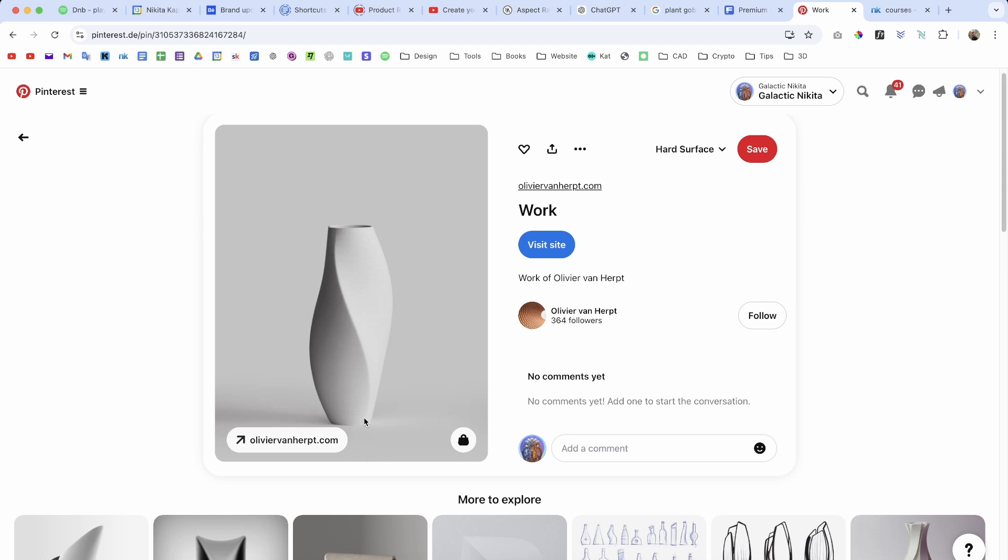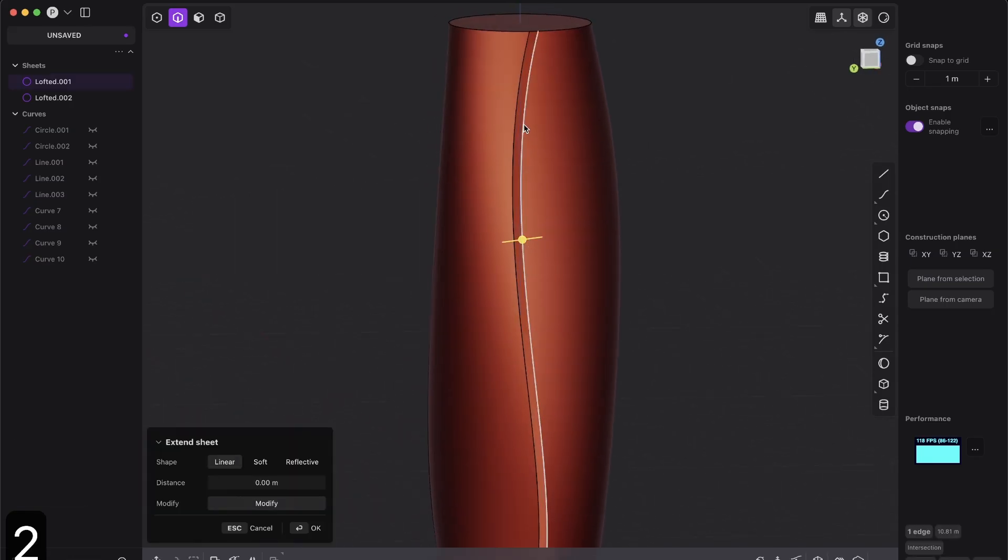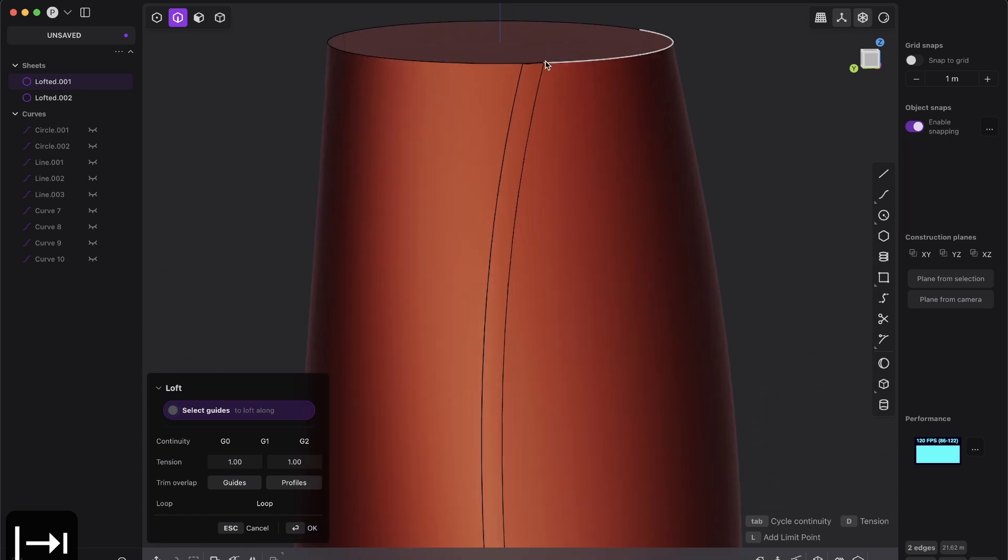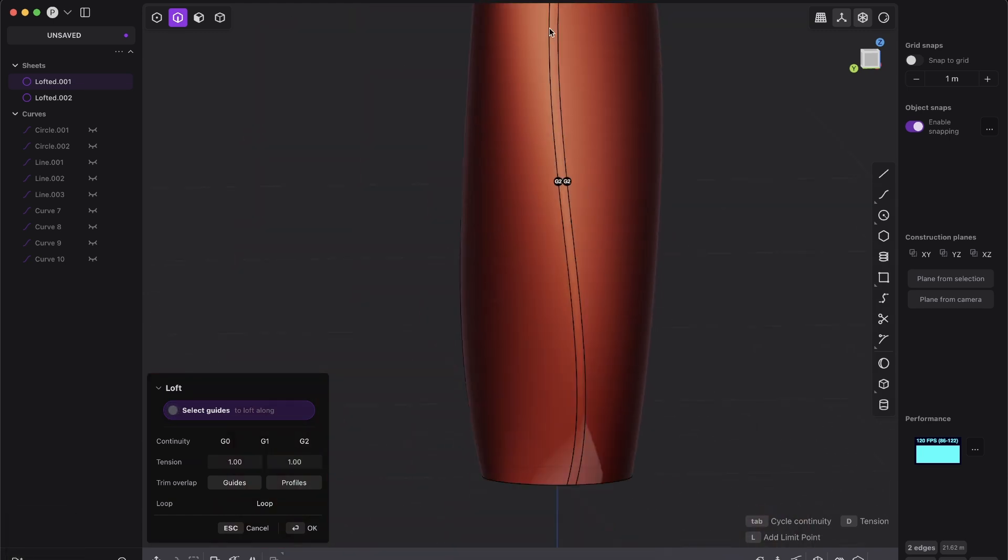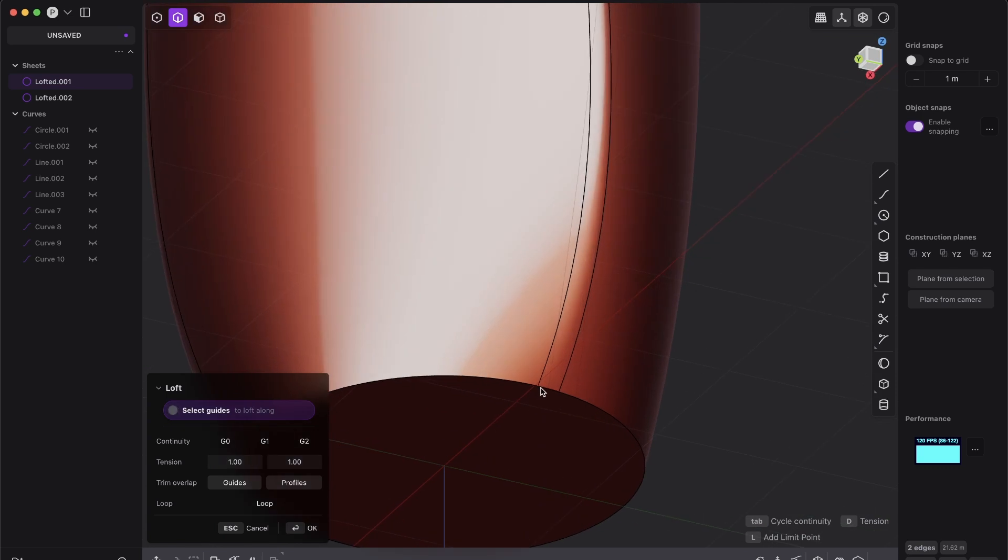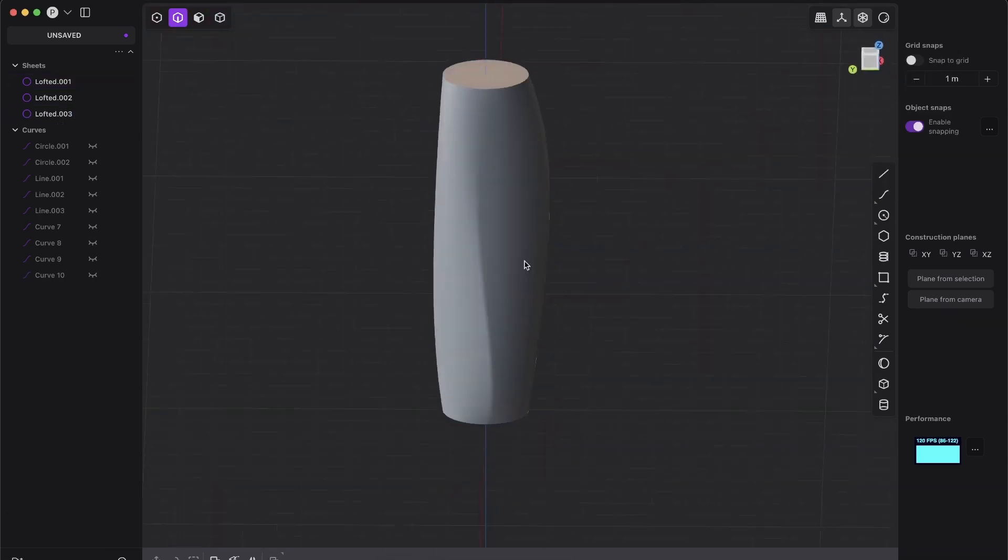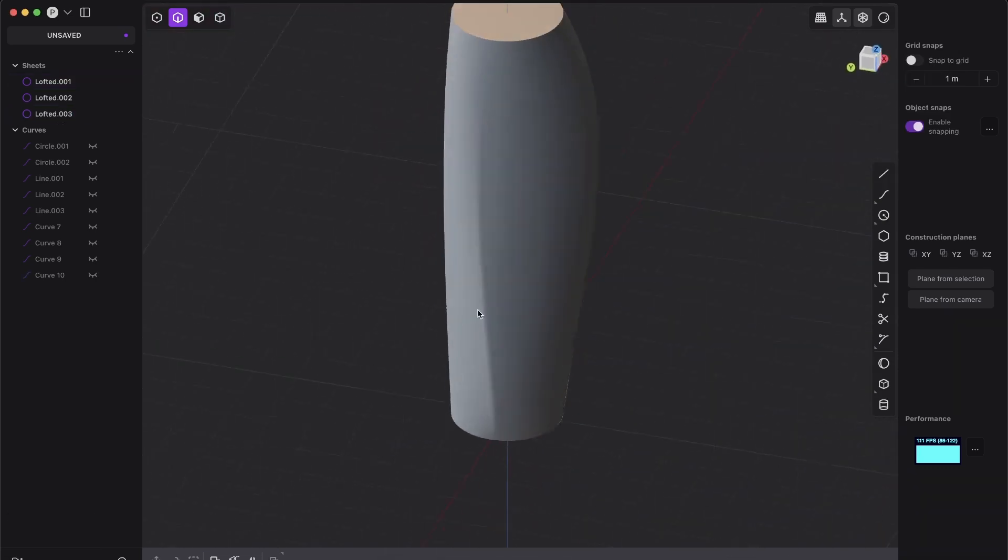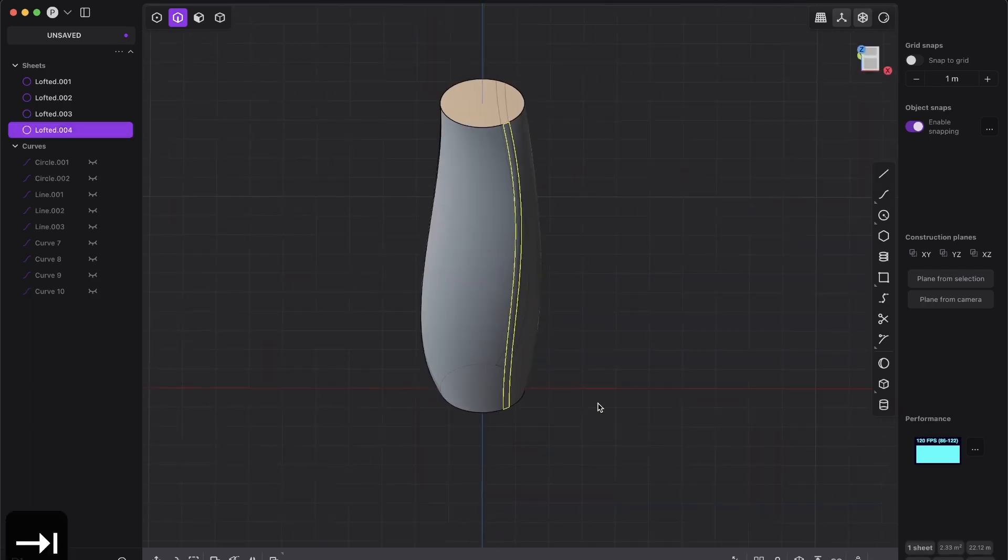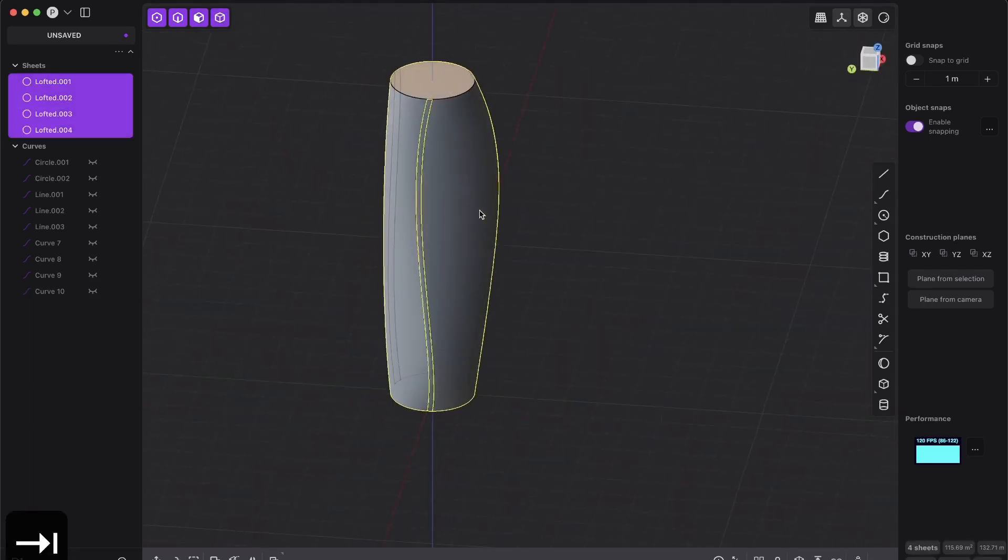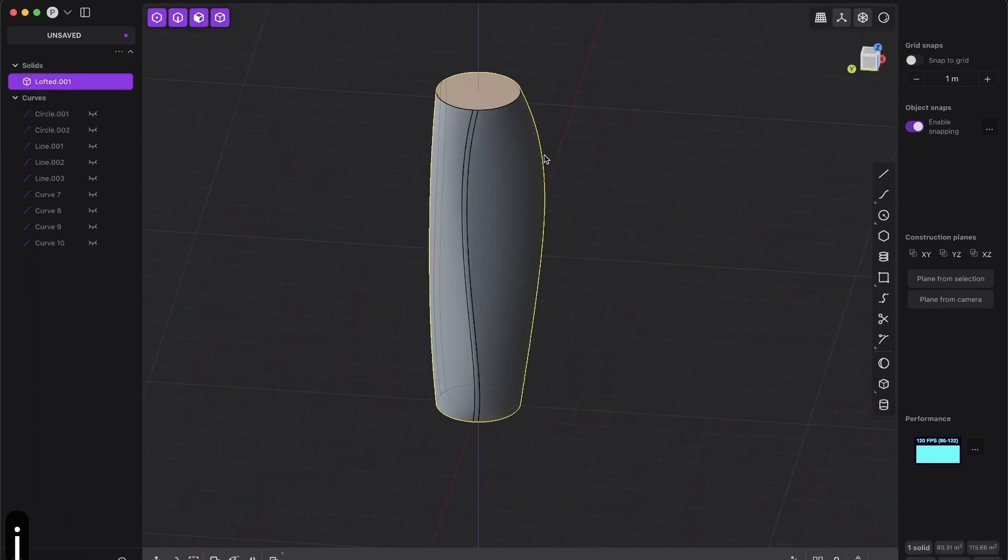I'll do this as well - just loft that with G2, and again shift, shift, and give it G0 because we have a sharp edge. When it's thinner, that looks really good. Once you've added those surfaces everywhere, join them.